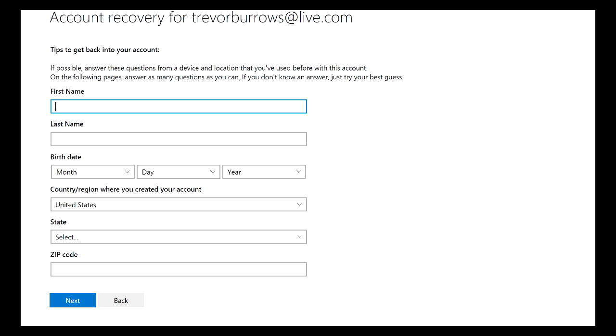You will receive an email on your contact email address that you provided earlier and it will either say that you were approved and give you a link to reset your password, or it will say that you were denied.